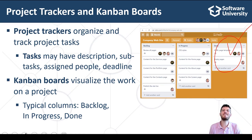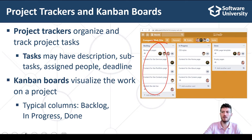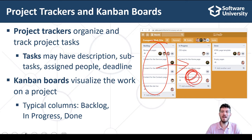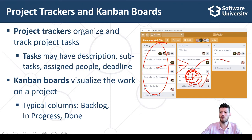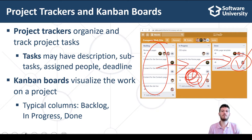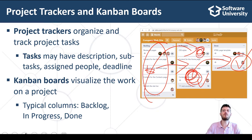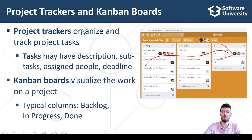Team members take tasks from the backlog, move them to the In Progress column, work on them, and when a task is completed, it is moved to the Done column. Then the next task is taken. The tasks move from left to right over time.